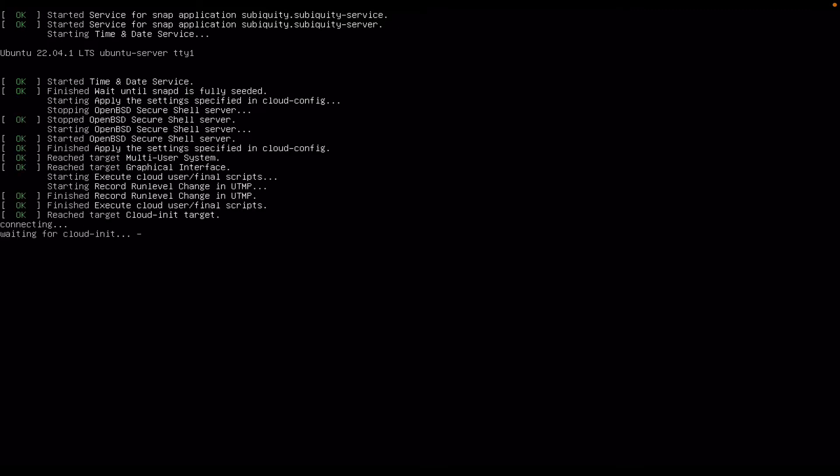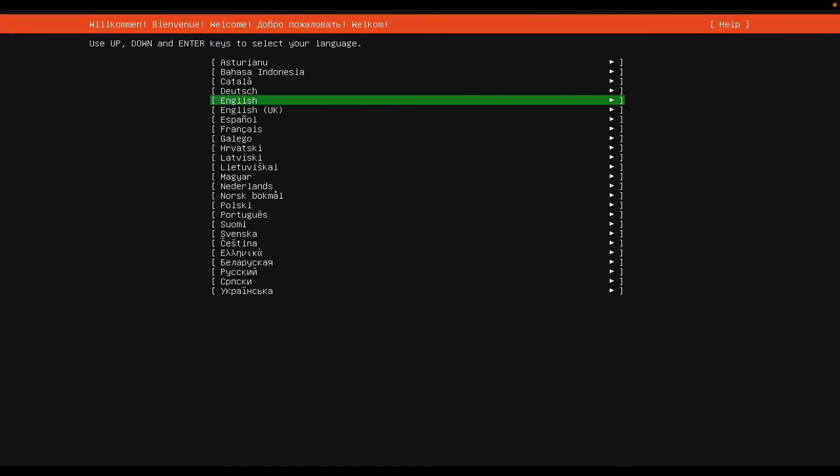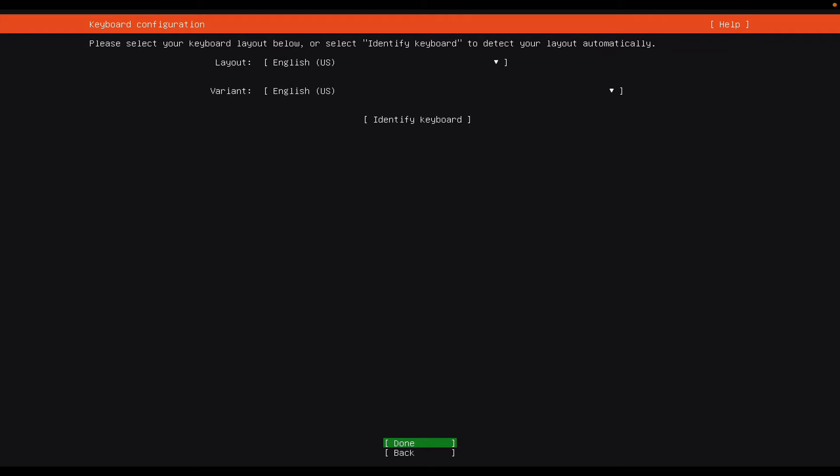You can see that we're using Ubuntu 22.04. It brings us to the option to select our language and so English is the default which we want, so I will simply press enter. The keyboard by default was selected automatically to be English which is what we want, so I will simply select done.